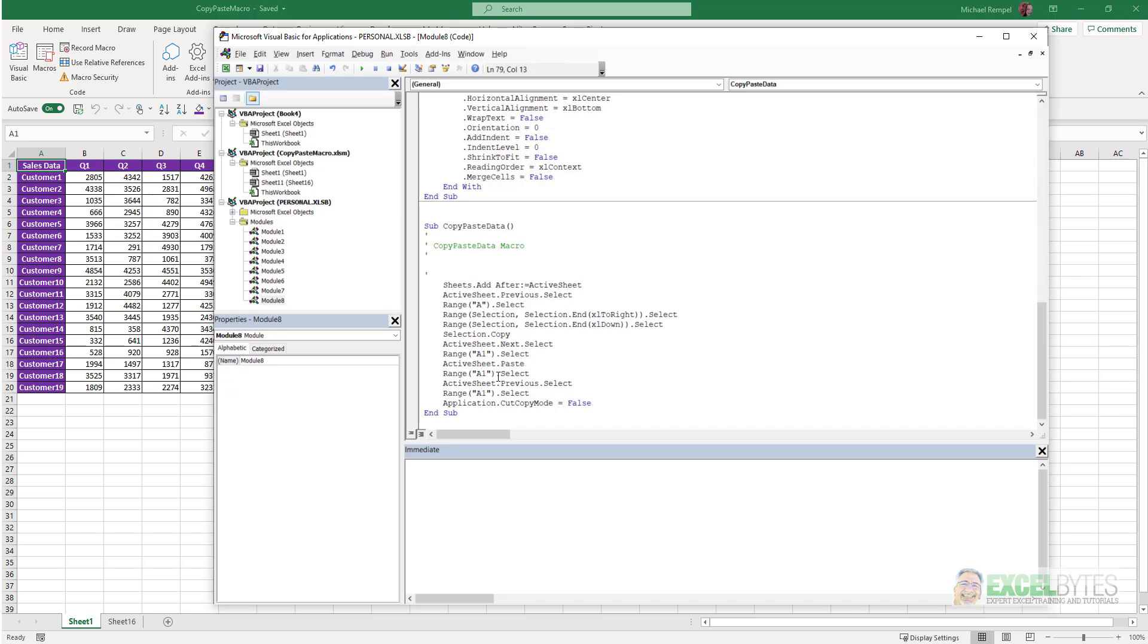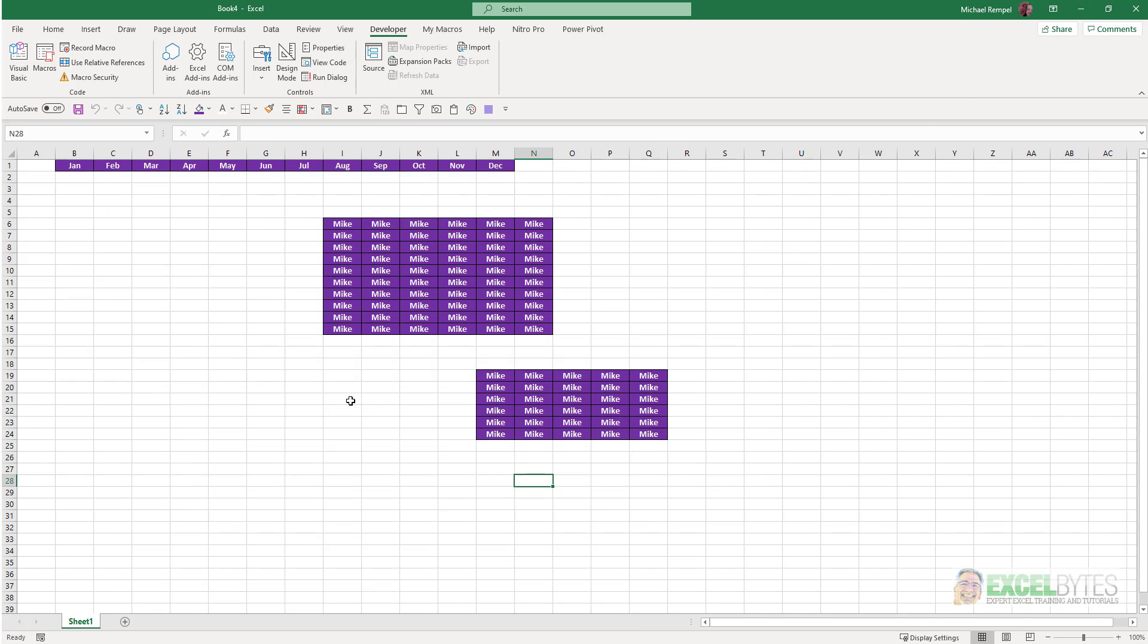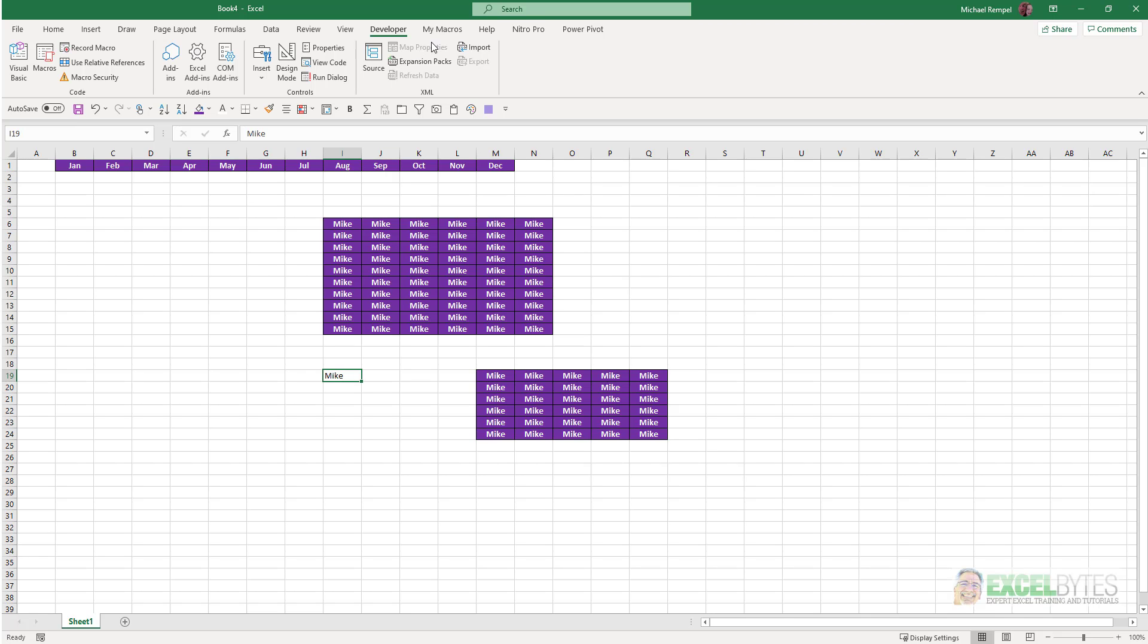One other thing that's very important to know is when you run a macro, you cannot undo it. For example, if we go back to our original scenario here, and I just type Mike here, and I run that first macro to format it, I can't do a Control-Z to undo it. Or if you notice up here, there's nothing that I can choose to undo. Macros don't follow that same process as a regular step when you're using Excel. Once you run that macro, that's the way the data is. You cannot undo those steps within that macro.